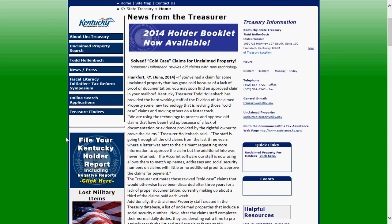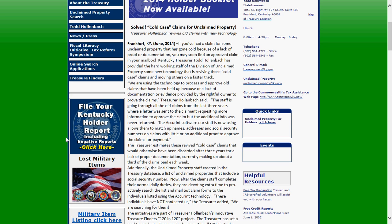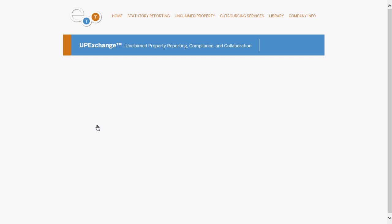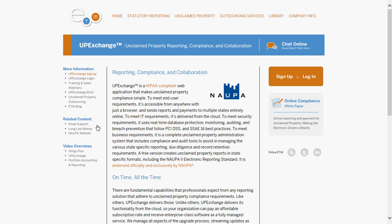On the left hand side of the screen we're going to scroll down and click 'File your Kentucky Holder Report including negative reports.' That takes you to the UP Exchange home screen.